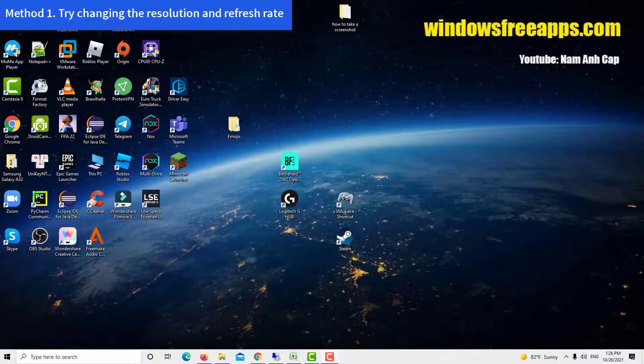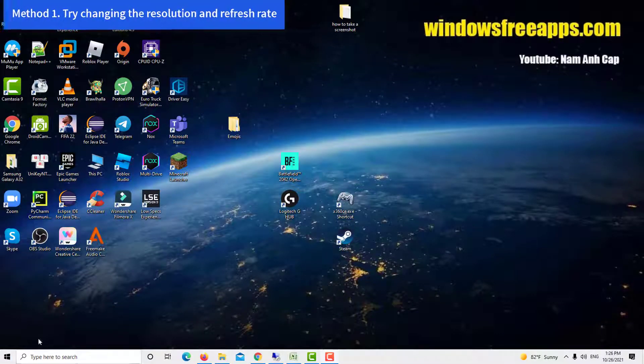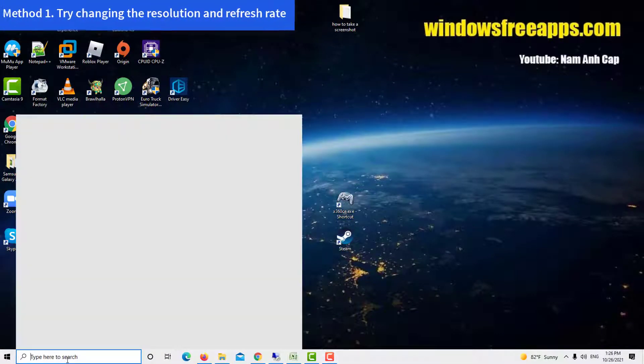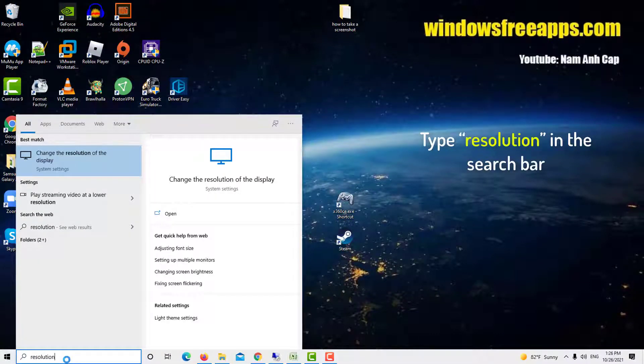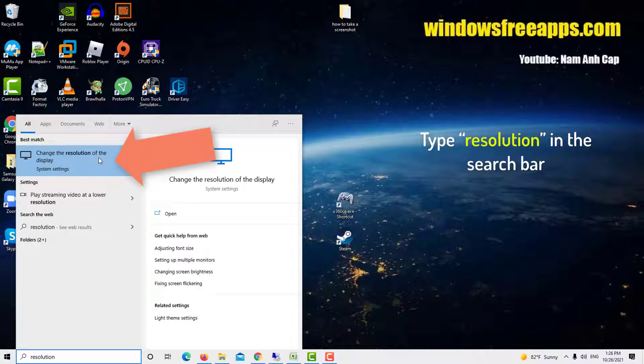Method 1. Try changing the resolution and refresh rate. Type resolution in the search bar and open the display settings application.